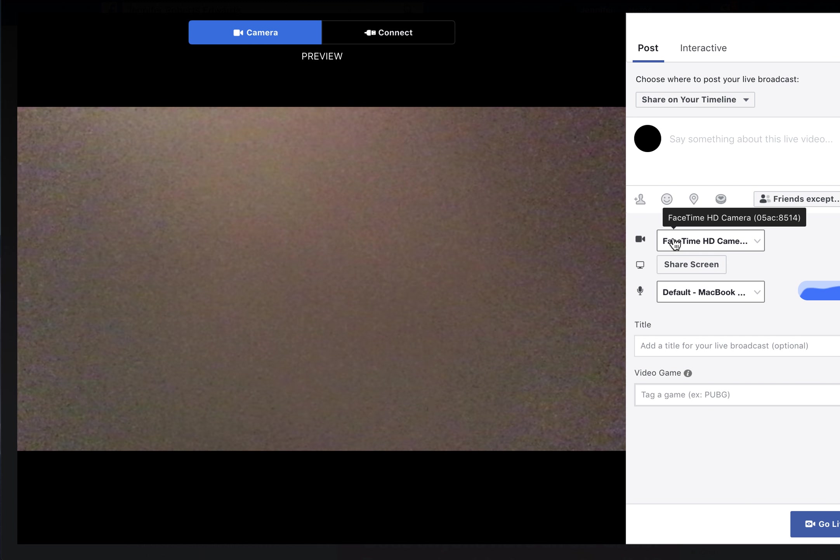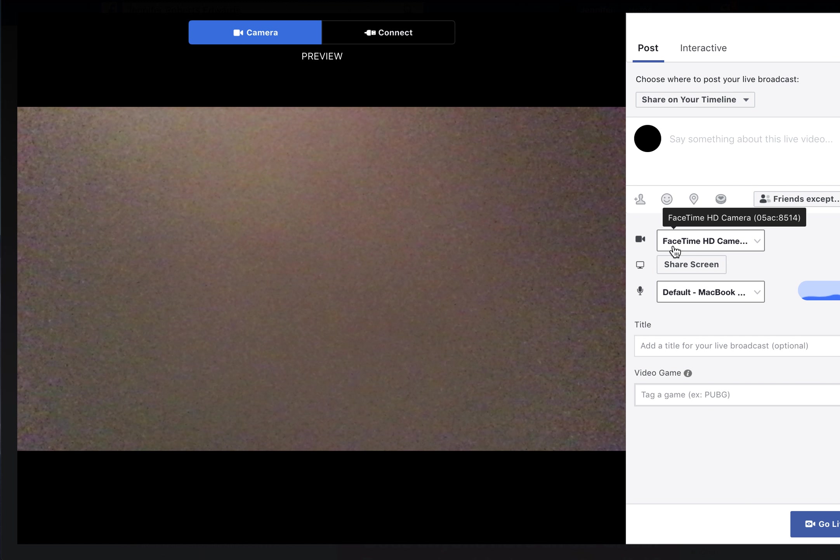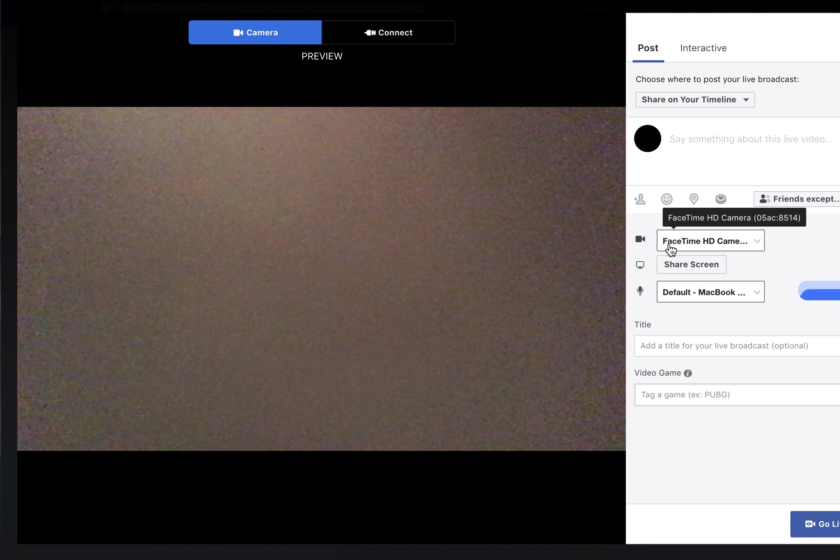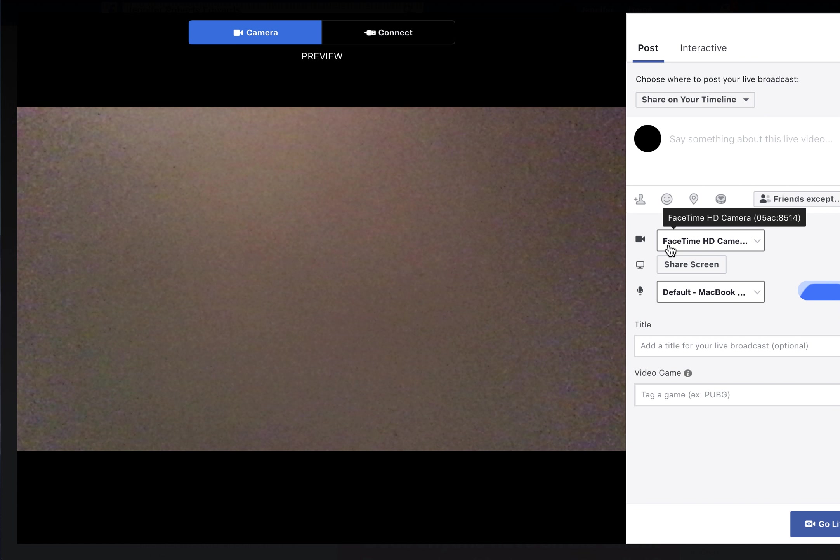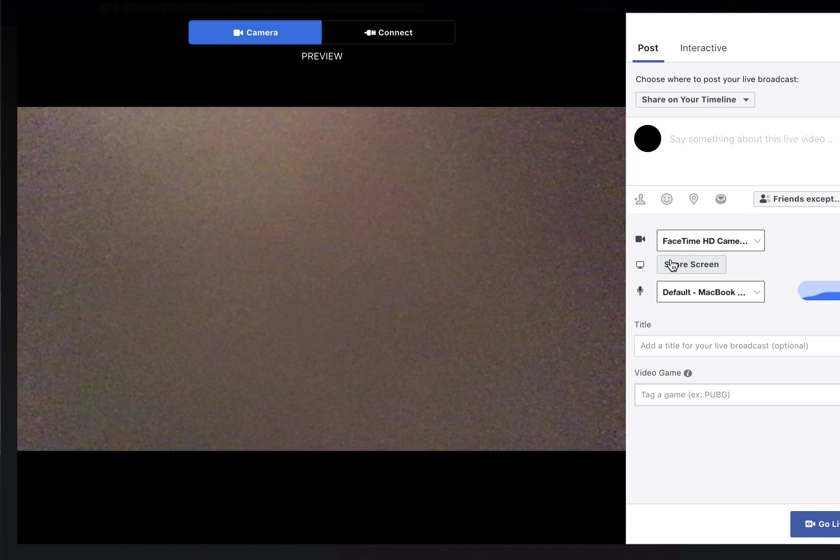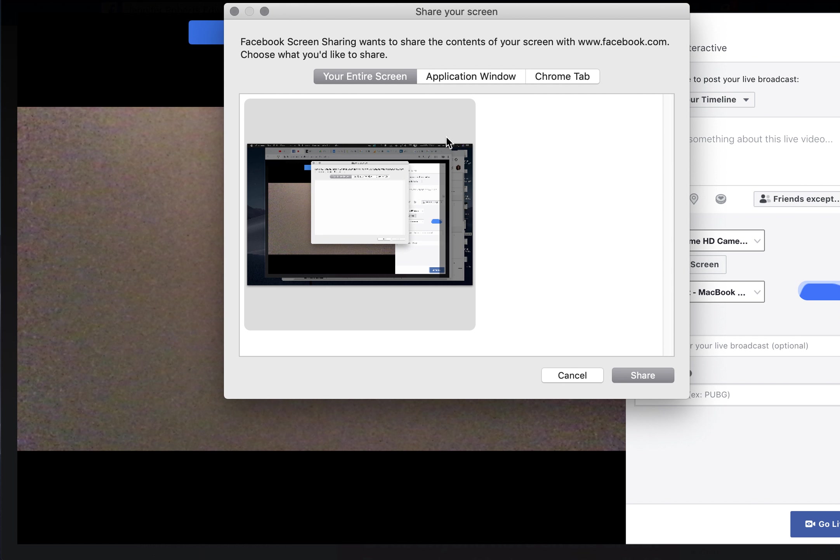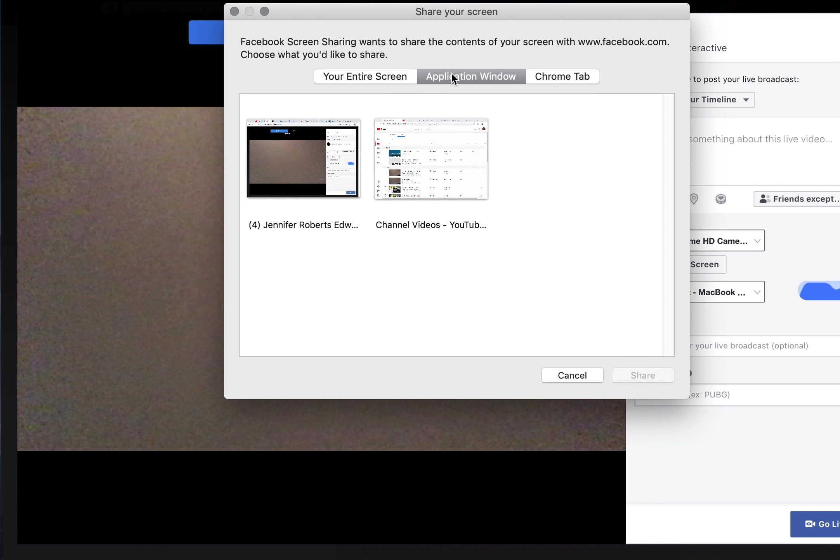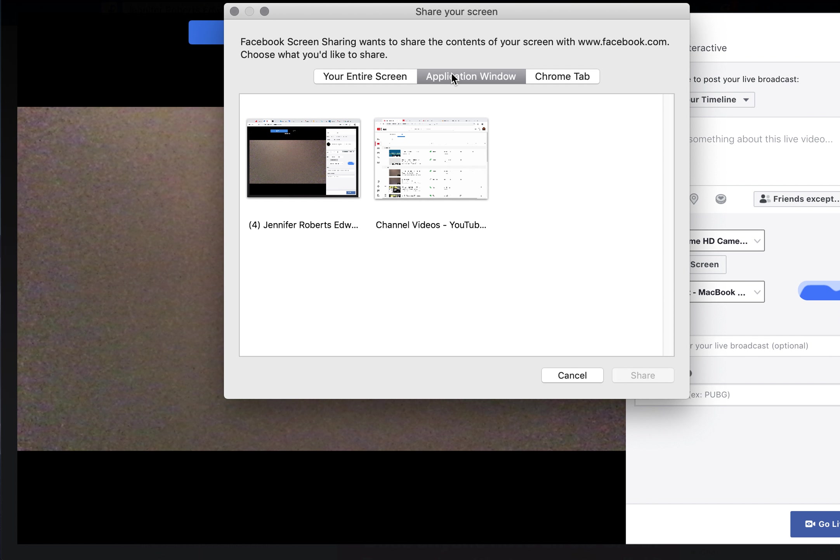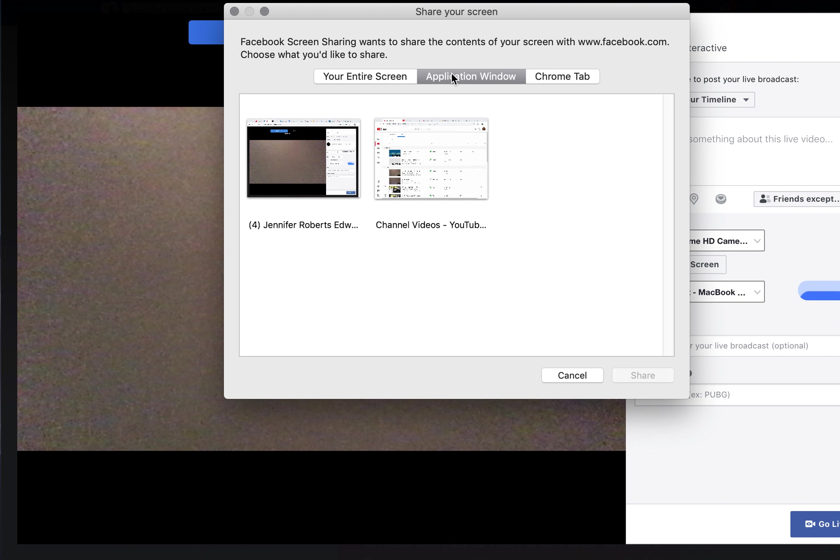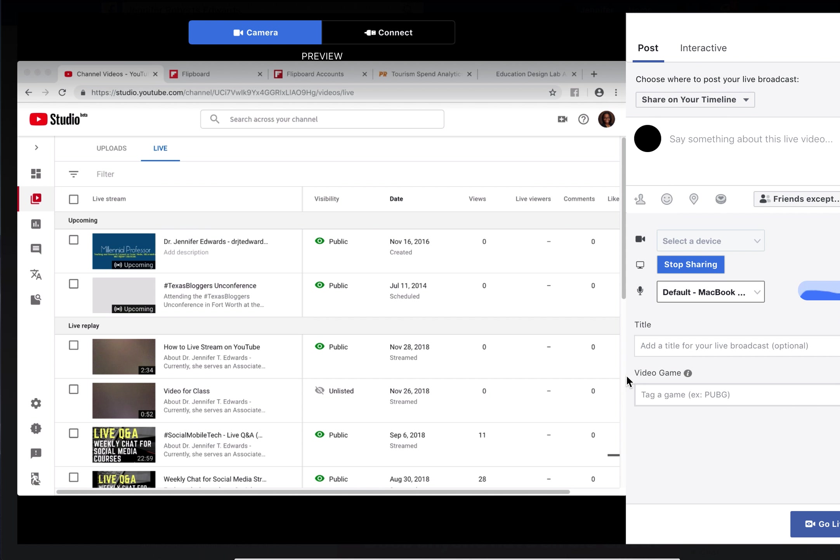With the camera, you can choose to use your computer camera or share your screen. You can only screen share in Chrome, which is great for product demos or showing how to navigate software like Photoshop.